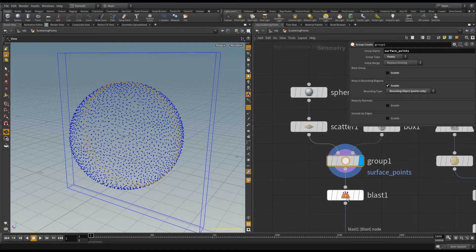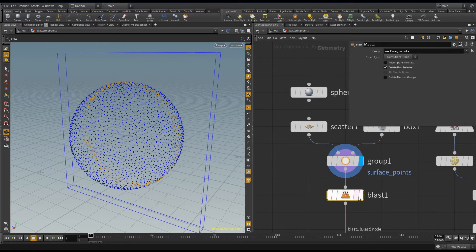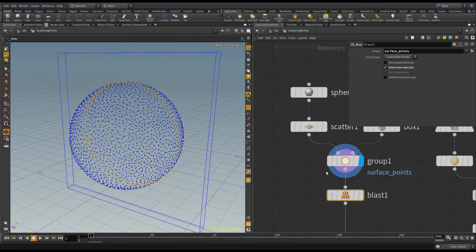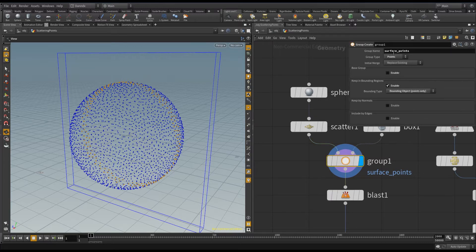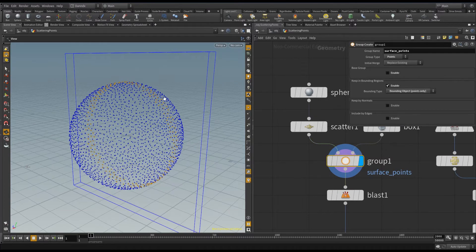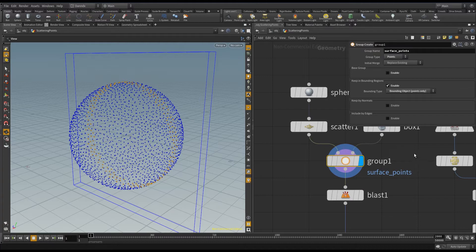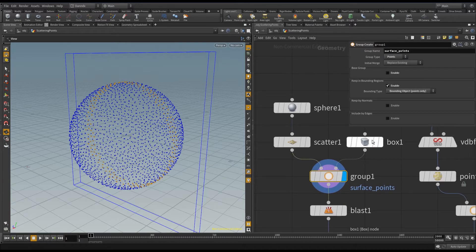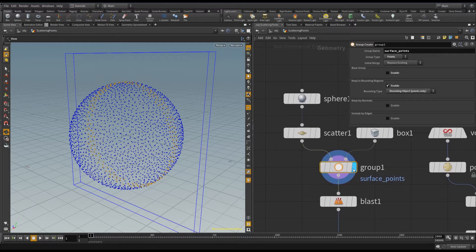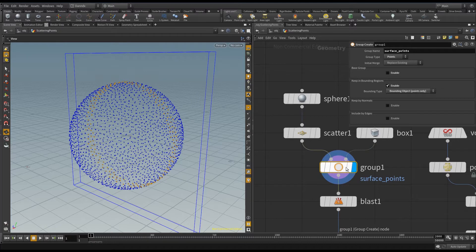So then if I go in and I use a blast node to delete nothing but the surface points, which is the name of my group. So surface points is the points that I've isolated using this bounding, because I've used a bounding box to determine which points are going to be in this group.